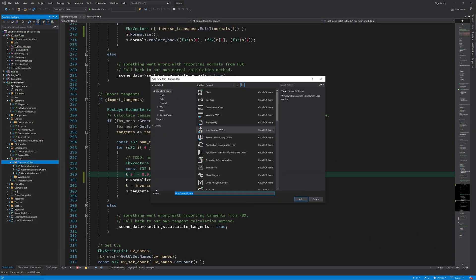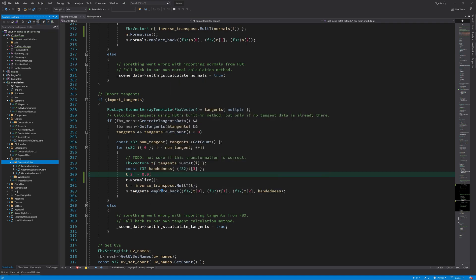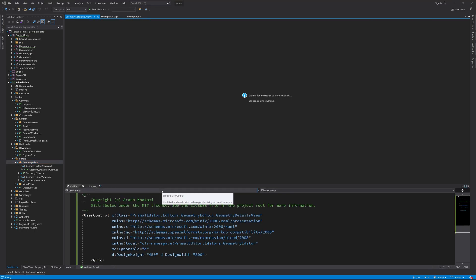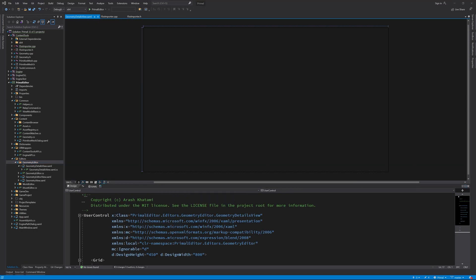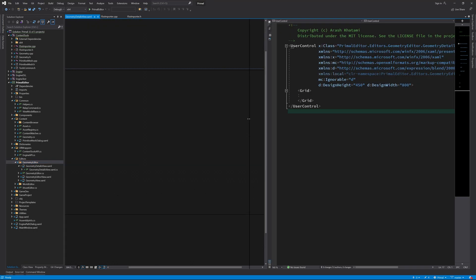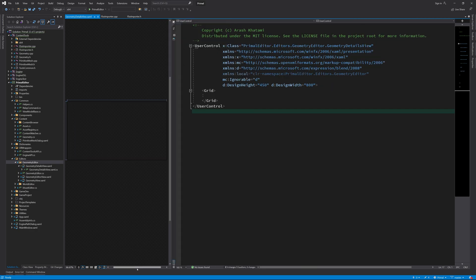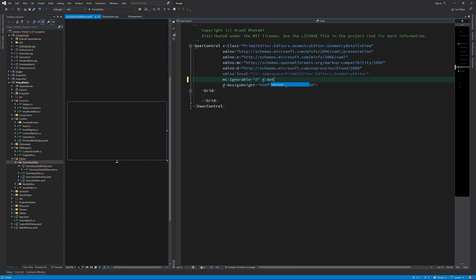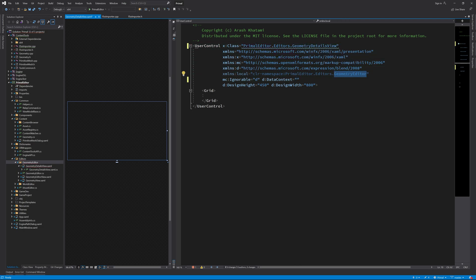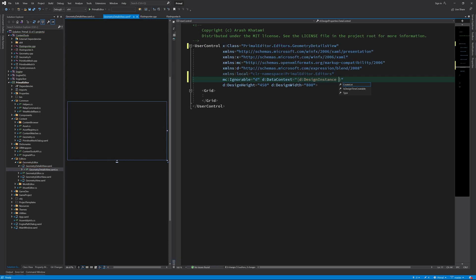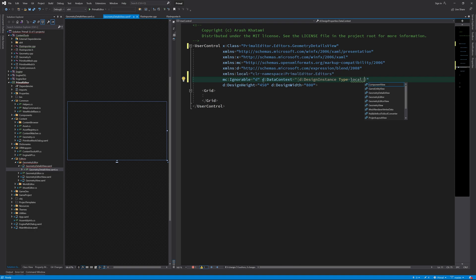I'll start by adding a new user control and fixing the namespaces. Set the Design Time Data Context to Geometry Editor.